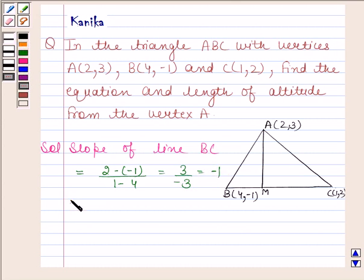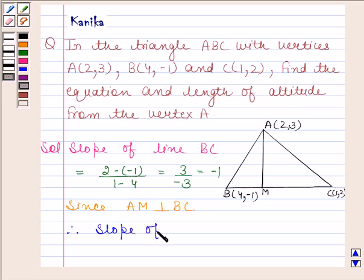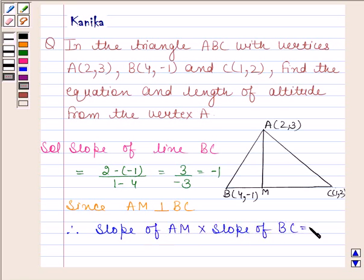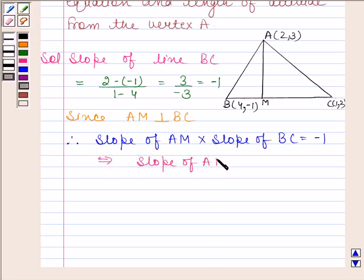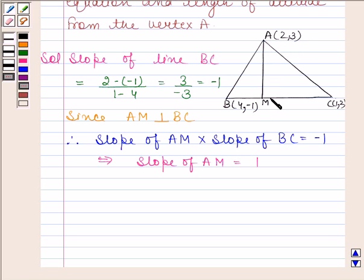Since AM is perpendicular to BC, the slope of AM multiplied by slope of BC equals minus 1. Since slope of BC is minus 1, this implies slope of AM is equal to 1, because the product of slopes of two perpendicular lines is minus 1. Now we will find the equation of AM, which passes through point (2, 3) with slope 1.